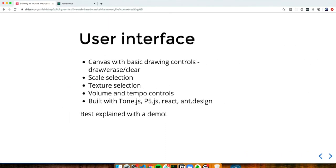I'm going to talk about my application in terms of different components. Starting with the user interface: it's a canvas with basic drawing tools — draw, erase, clear canvas — and a panel for scale selection where a person can choose the scale they want to play in. There's also a brush texture selection which modifies the sound, and volume and tempo controls for basic musical controls. All of this was built with tone.js, p5.js, and React.